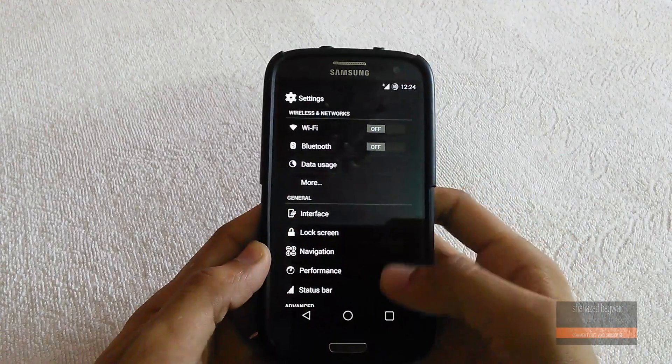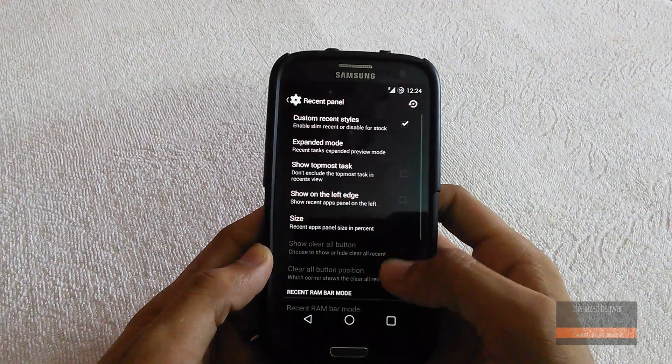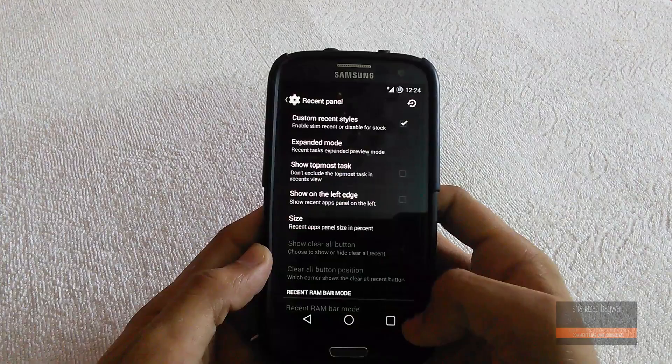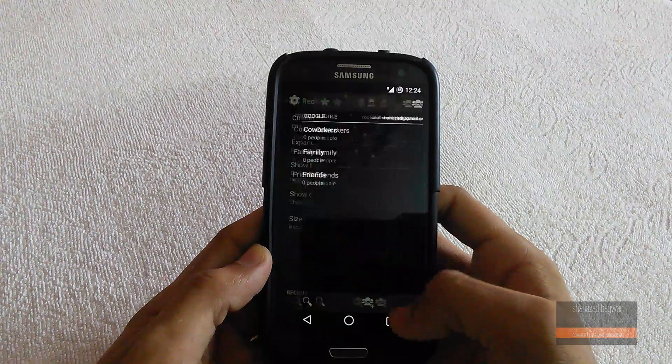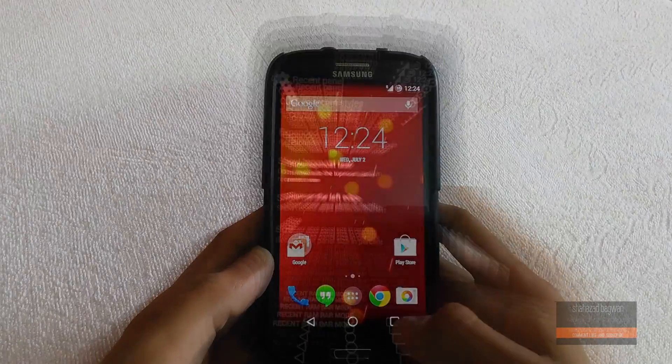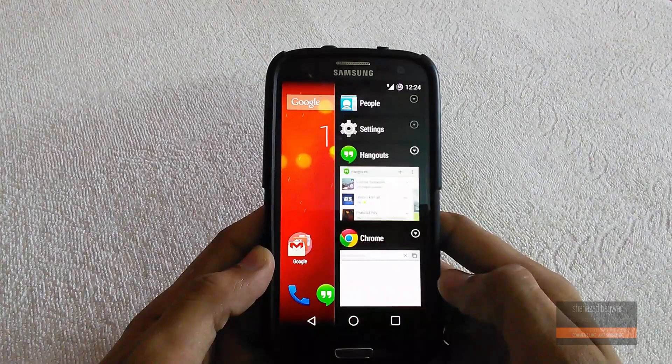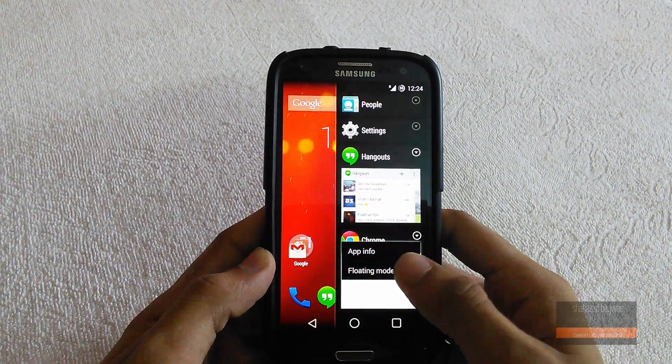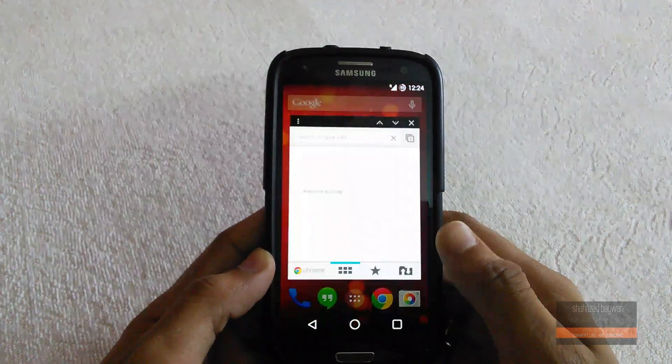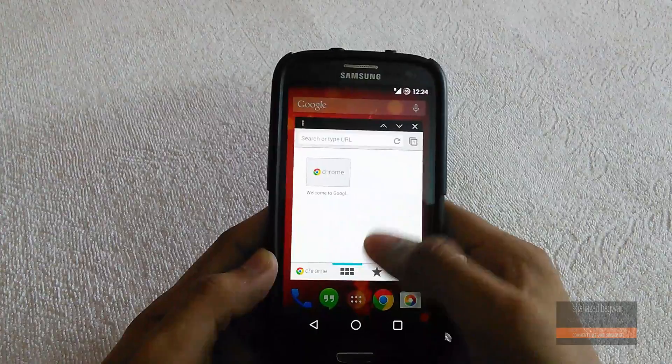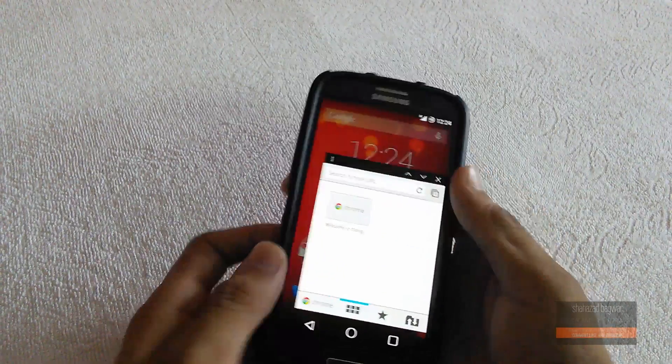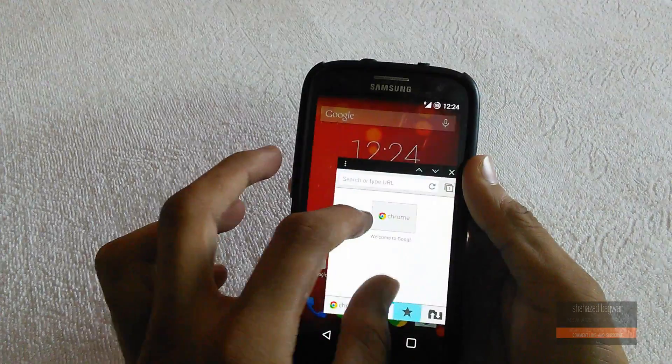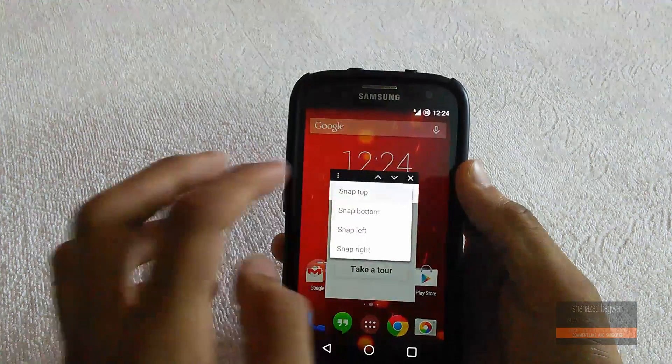You can also have a new look for your recent app switcher. One more awesome thing is when you press and hold an app in your recent panel, you can enable floating mode of that app. You can snap it to top or bottom and have a multi-window like experience, and this works with all of your apps.